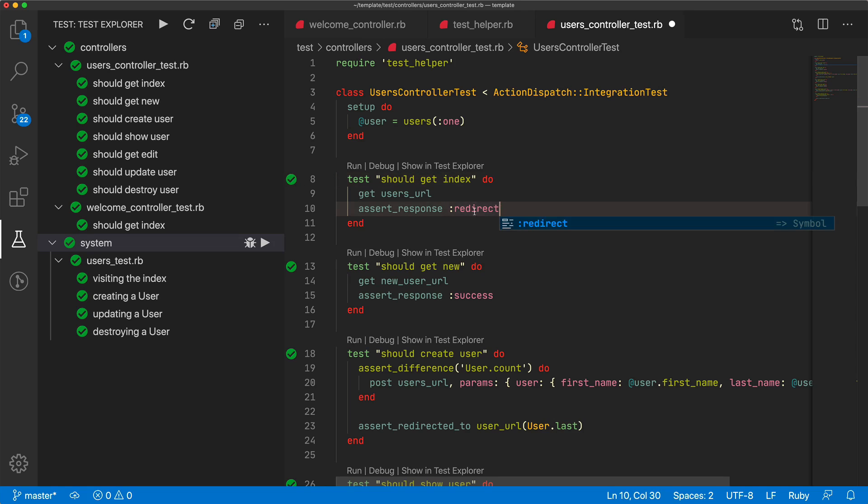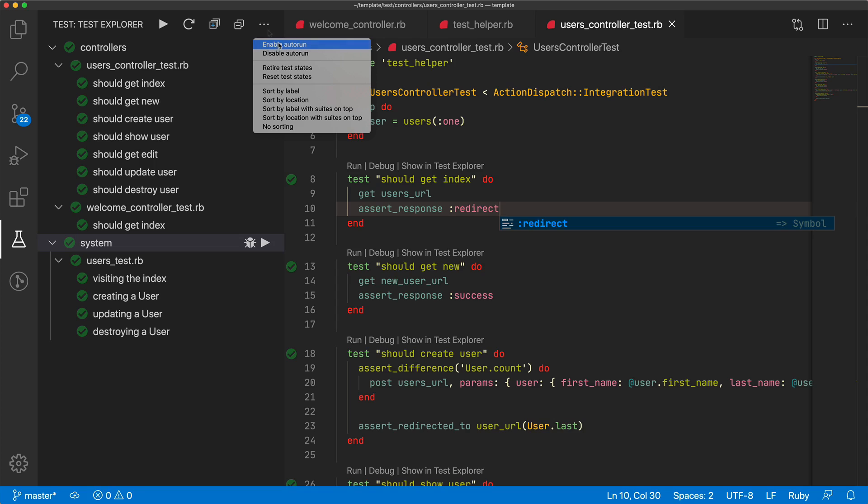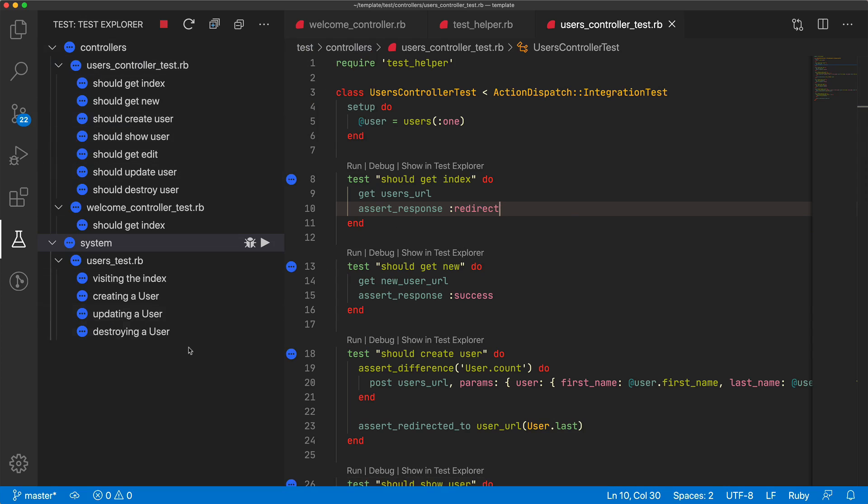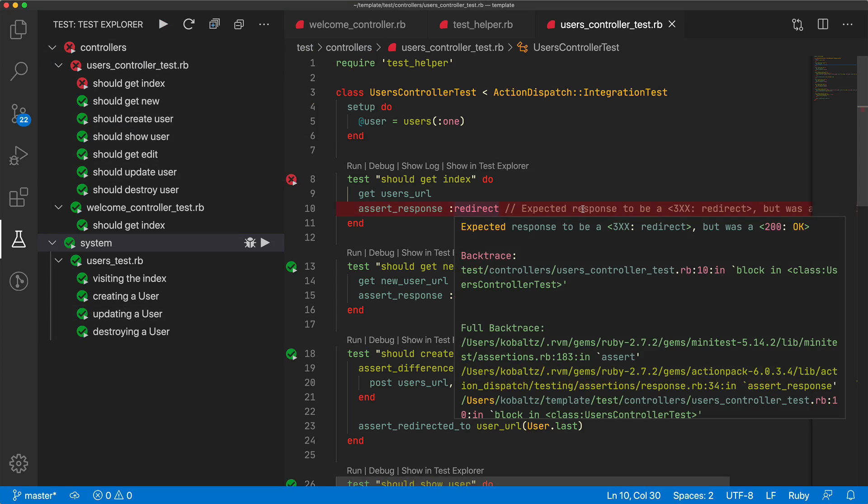And if I change this to something else, and save the file, it doesn't automatically rerun that test, but we can enable auto-run. So then when we save it, it's going to auto-run the entire test suite again, and then you can see that we had this failing test. So it tells us what the expected result was, but then what our actual result received was.